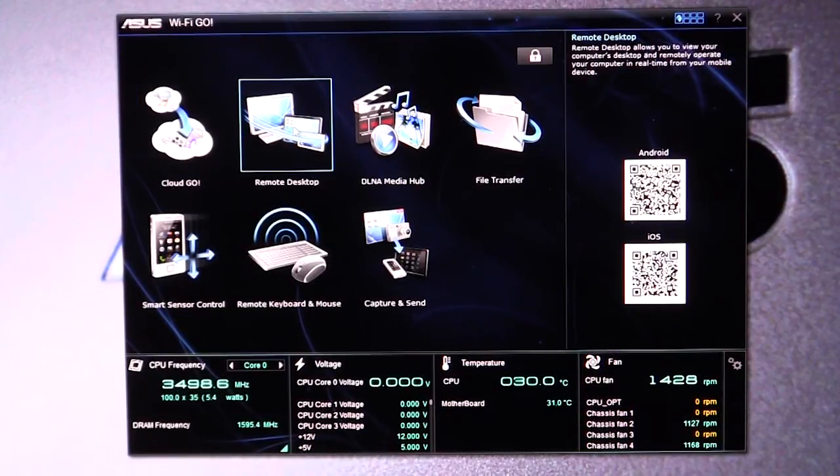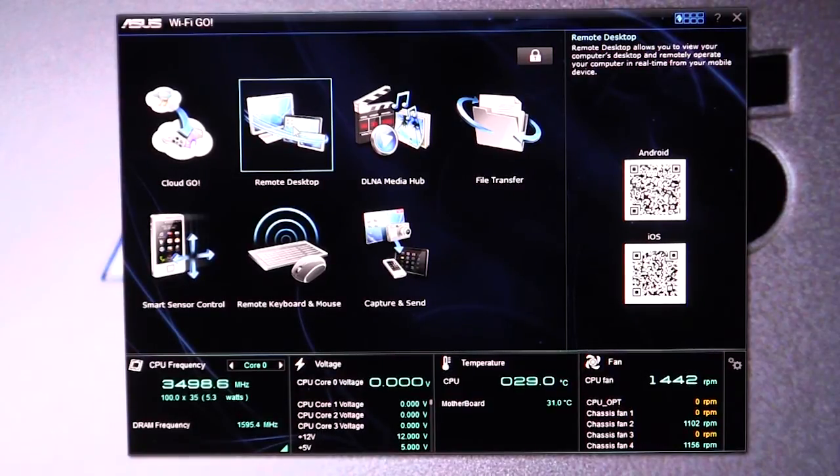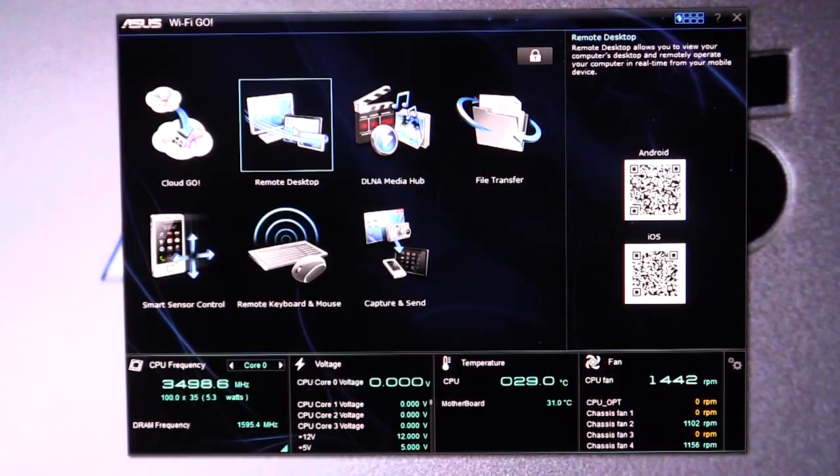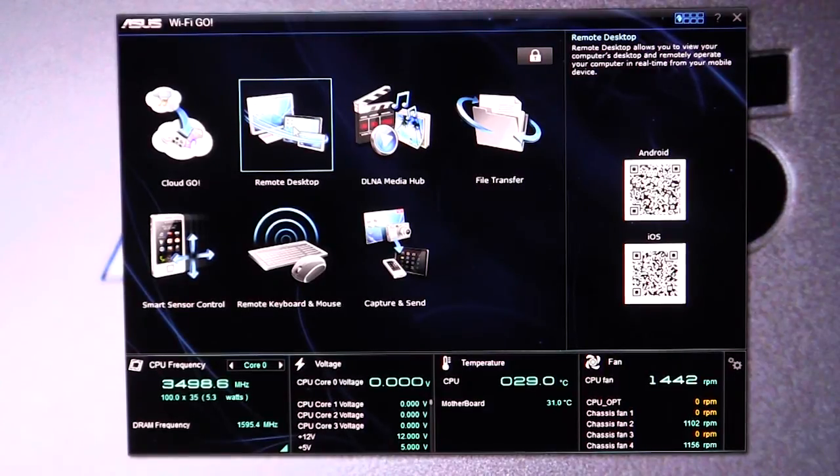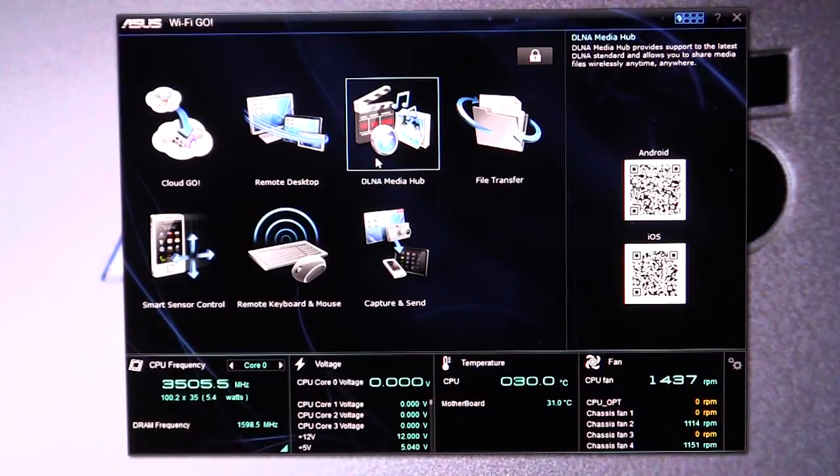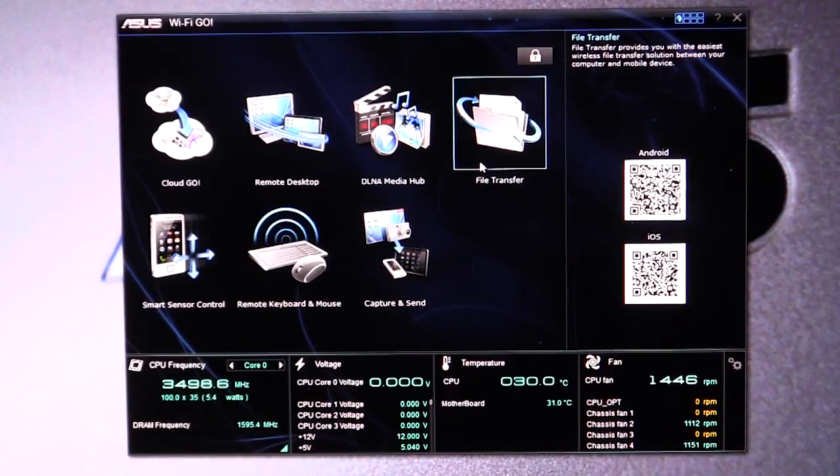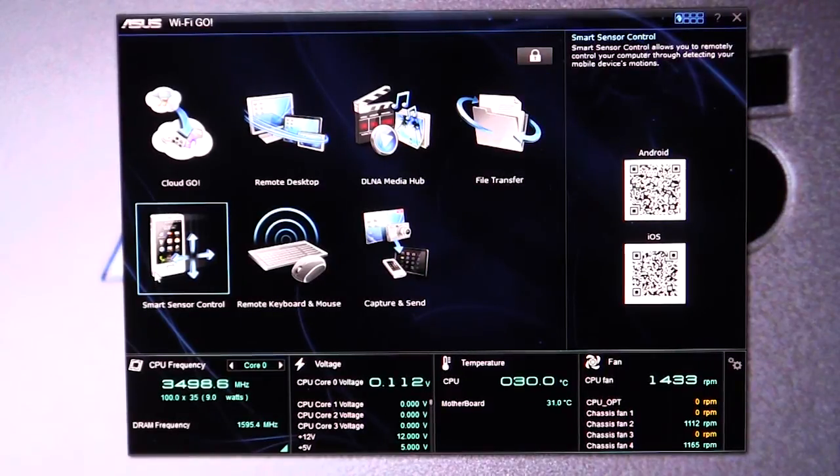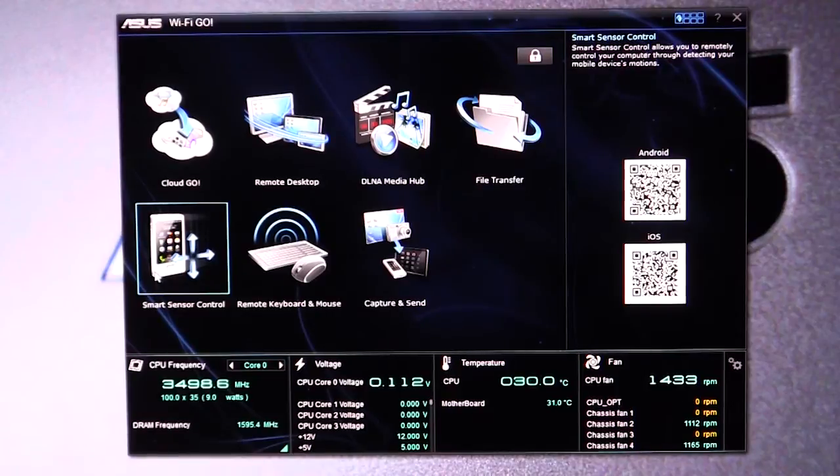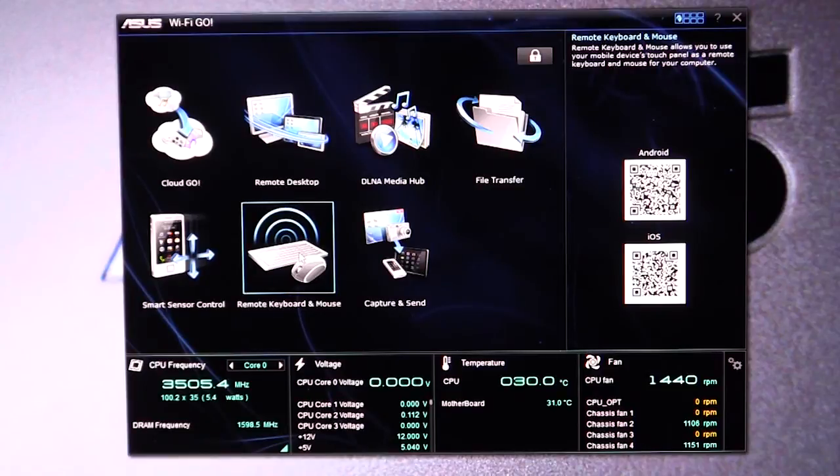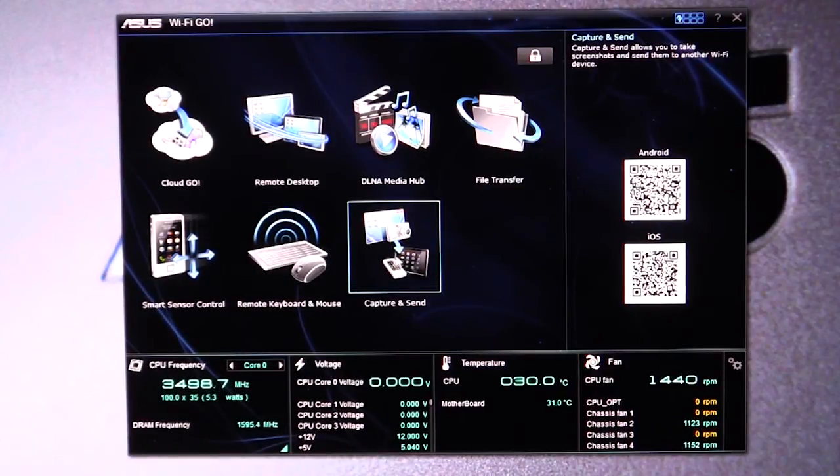We have remote desktop that allows you to view and remotely operate your desktop with say like an iPad or a tablet or something like that. We have DLNA media hub that will allow you to share media across all of your devices. We have file transfer, of course, that will allow you to transfer files across your different devices. We have smart sensor control, and that will allow you to remotely control your computer through the different sensors on your actual mobile devices. We have remote keyboard and mouse, and then we have capture and send.